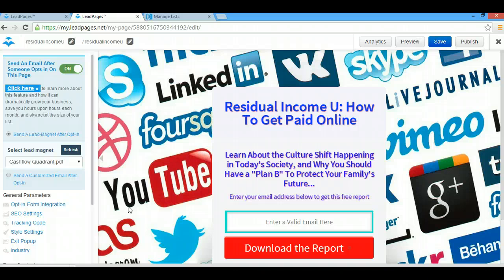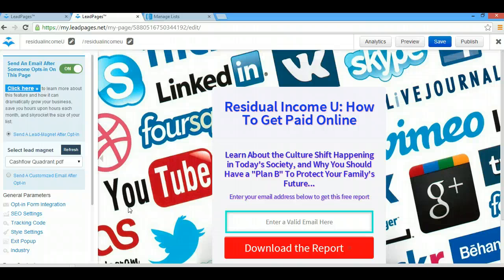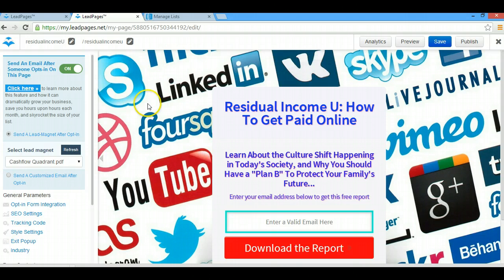I use an integration with Aweber. If you have a different email service that you're using, I'm personally not sure how to do that. But in this tutorial you'll learn how to link your LeadPages pages together by integrating them with Aweber.